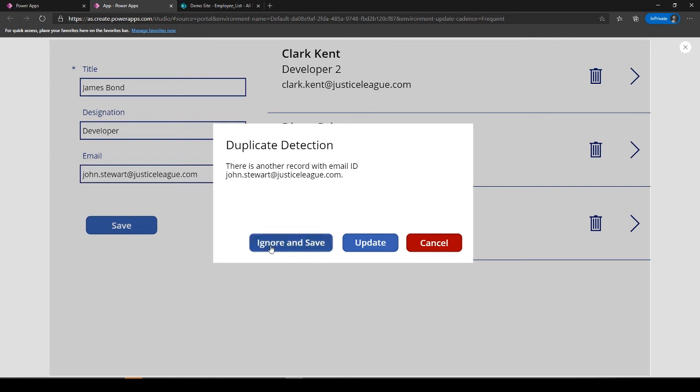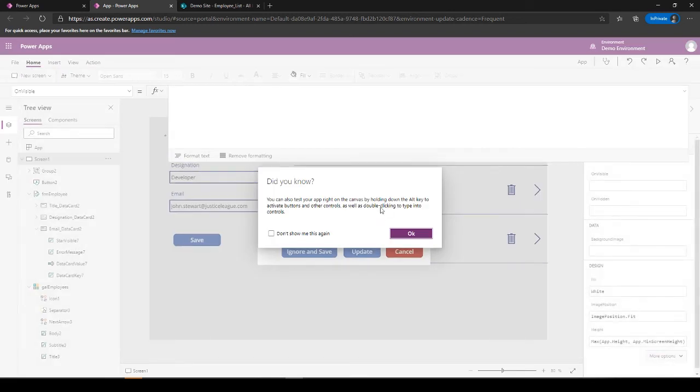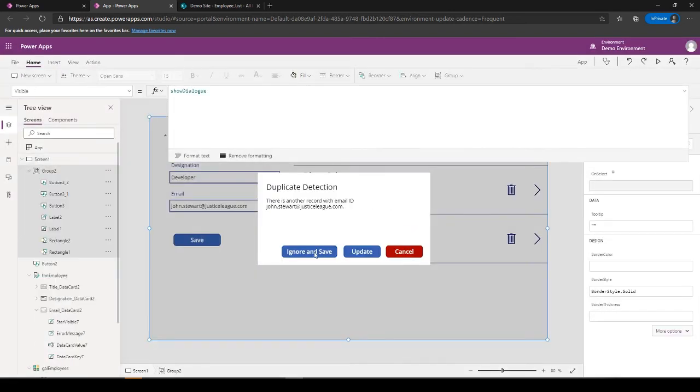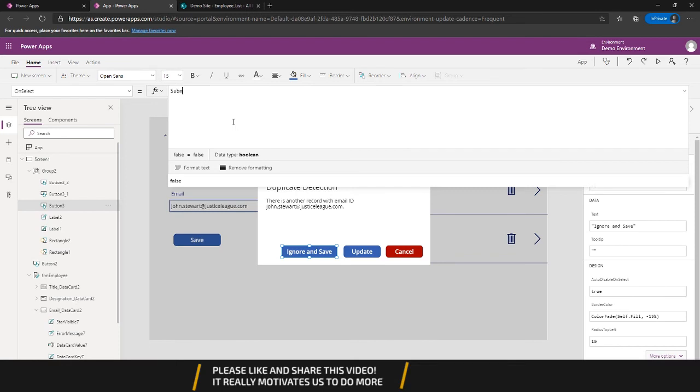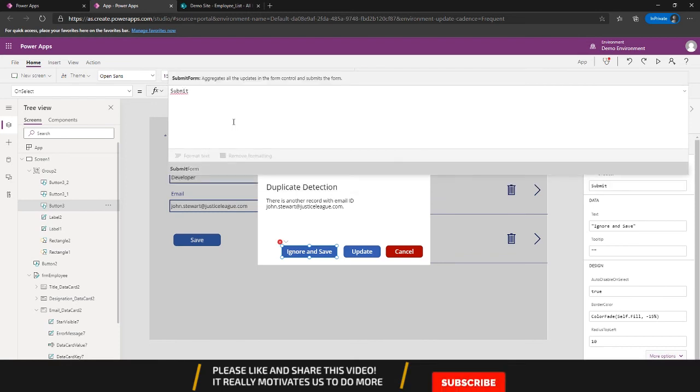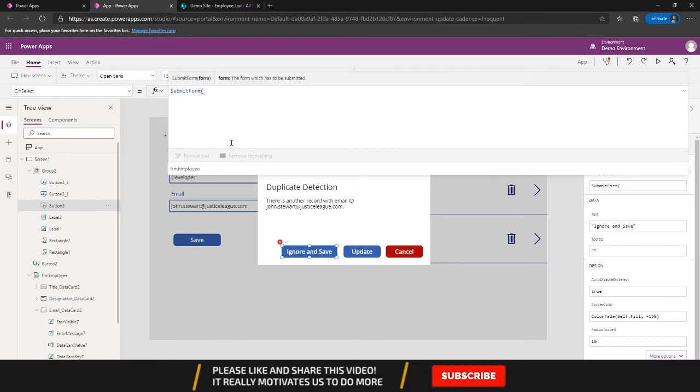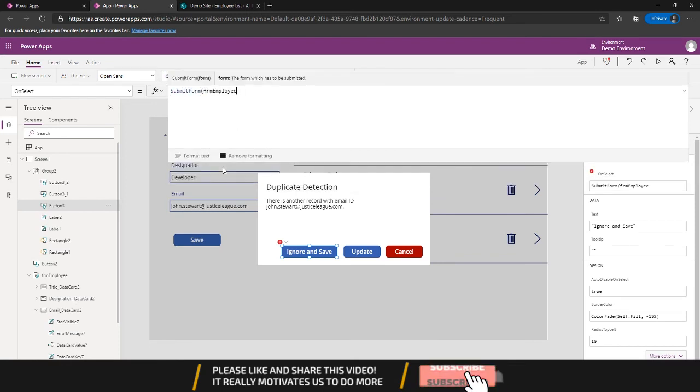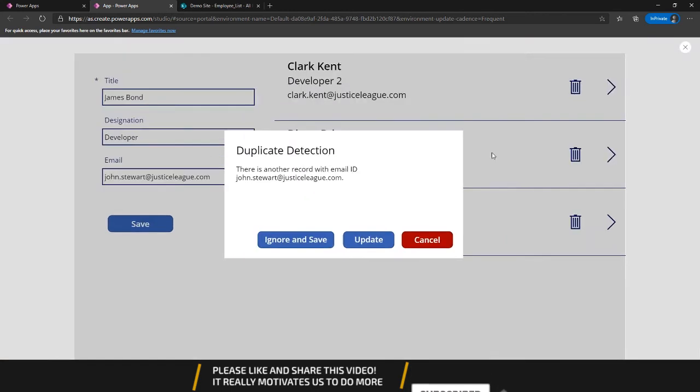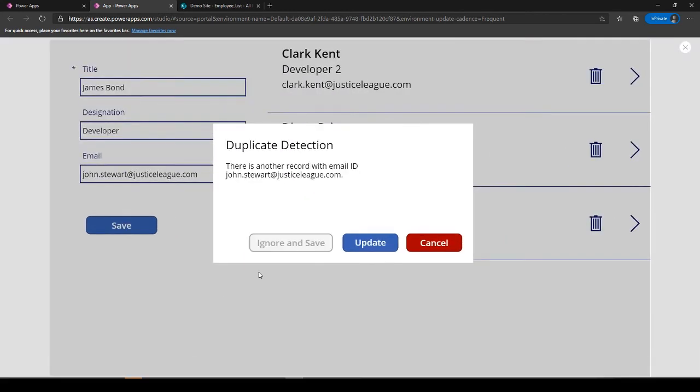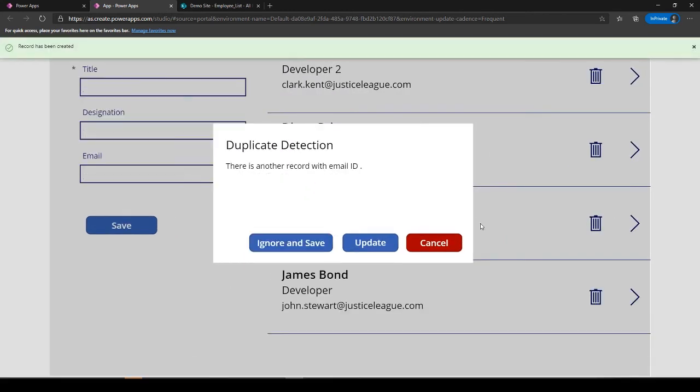So there is a duplicate detection. So now I can either ignore it, update it, or cancel it. So if I want to ignore and save it, I don't have to do much, I will just SubmitForm Form_Employee.